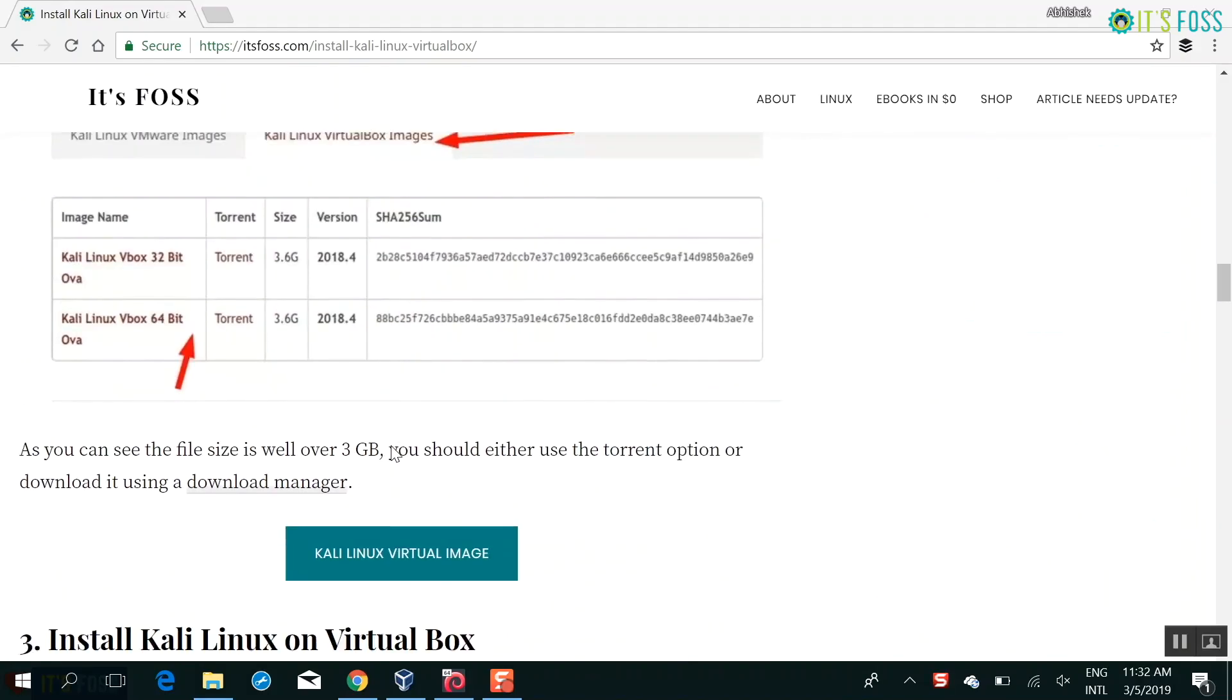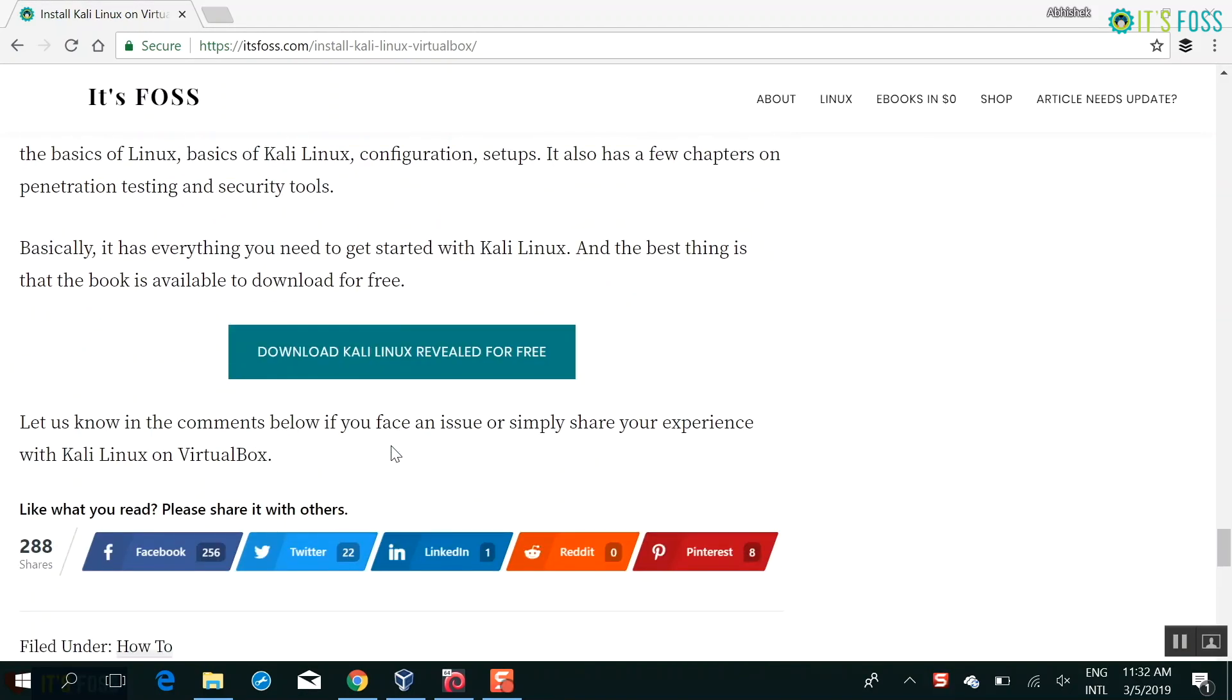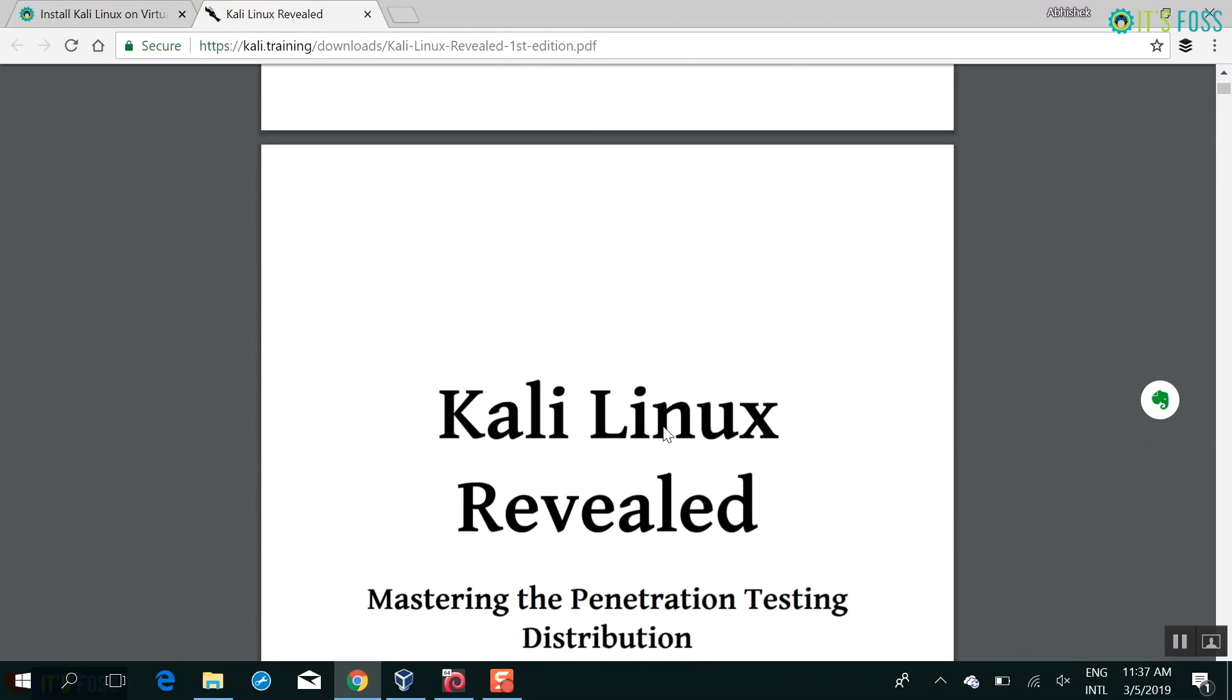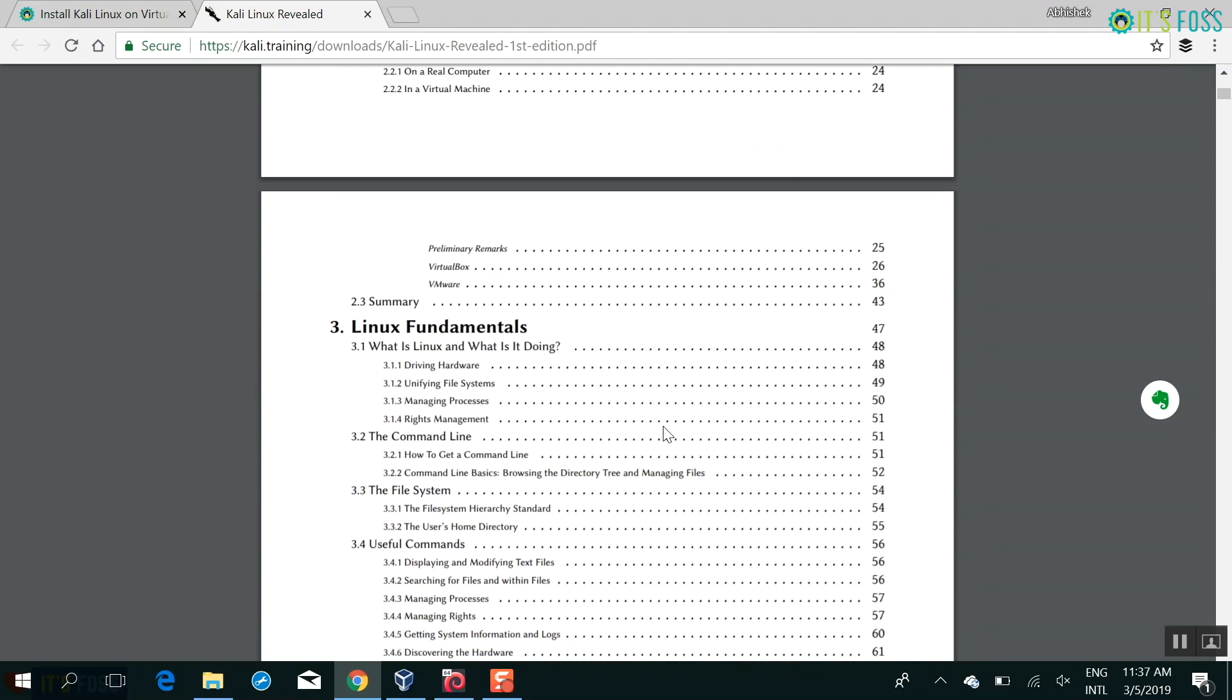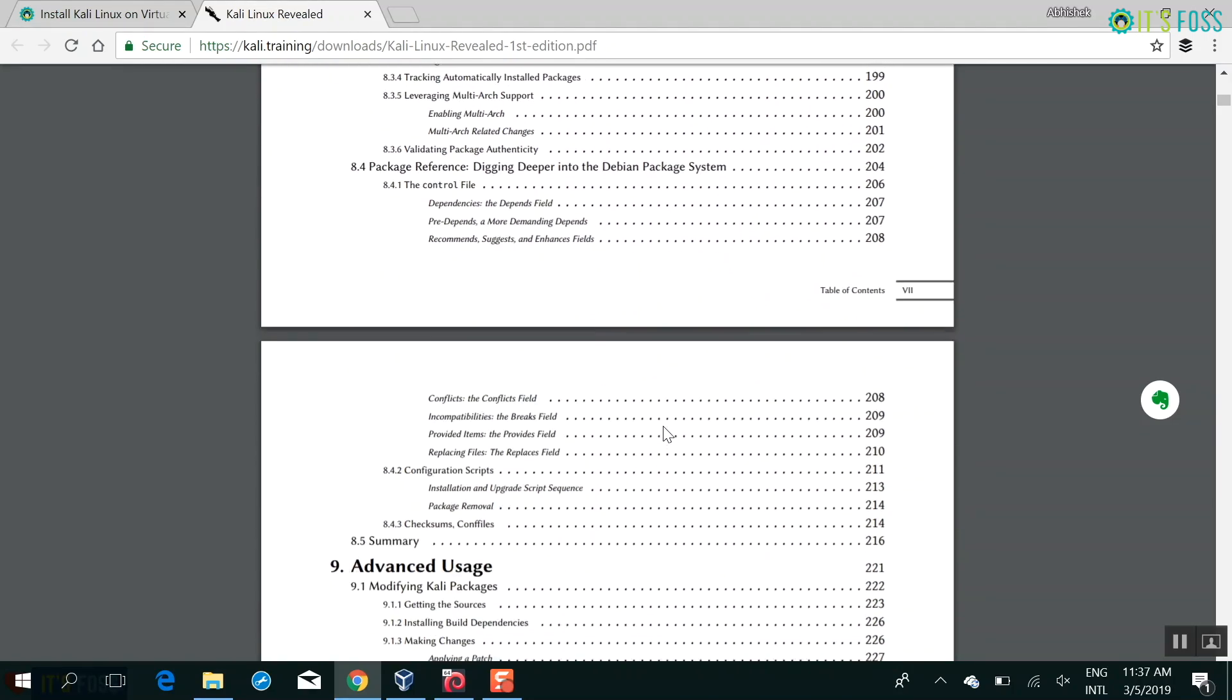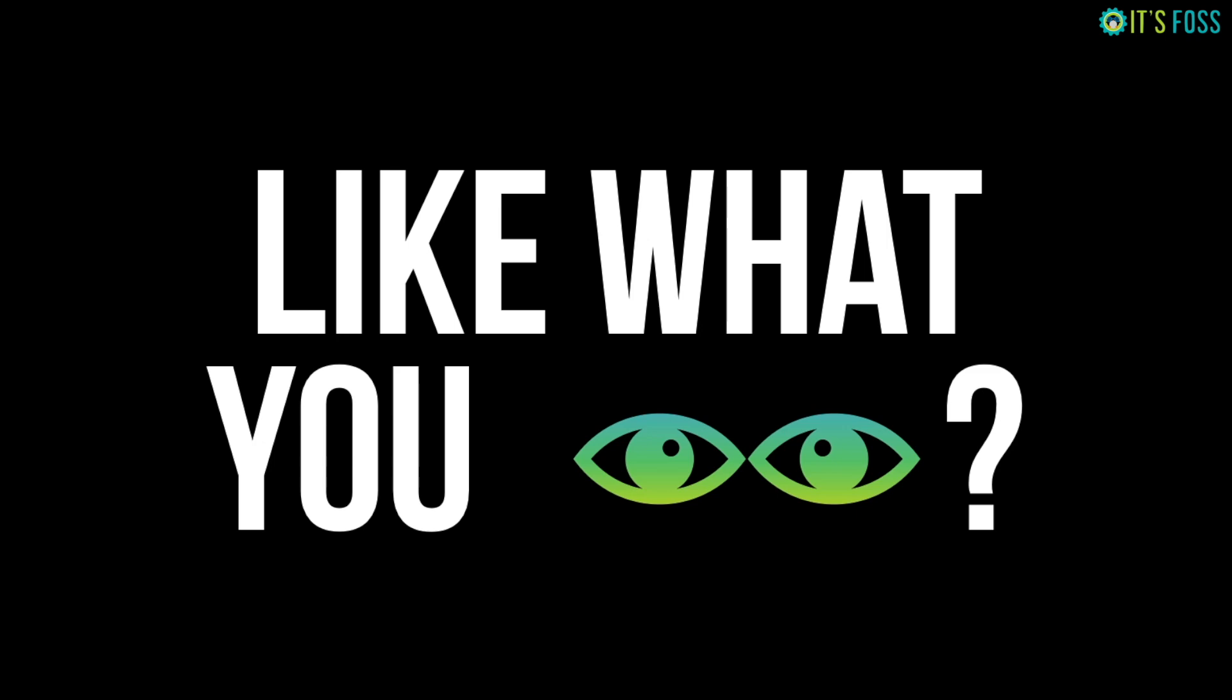Now that you have Kali Linux installed, what you can do is go to our website itsfoss.com and go to Kali Linux article. At the end of the article, you will find a link to download the official Kali Linux ebook. It's a free ebook available in PDF format. And it helps you to get started with Linux in general and with Kali Linux. So you learn how to use Linux. You will learn how to use Kali Linux and its tools and security.